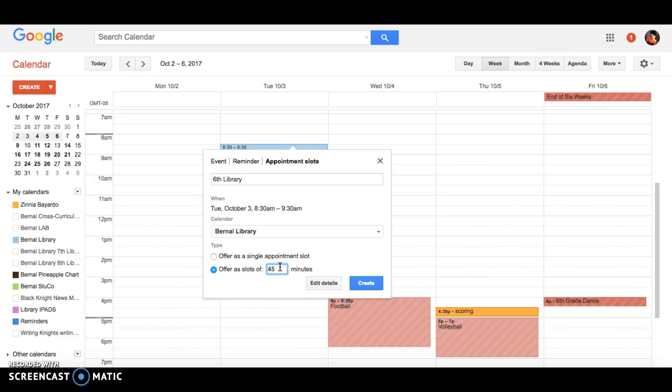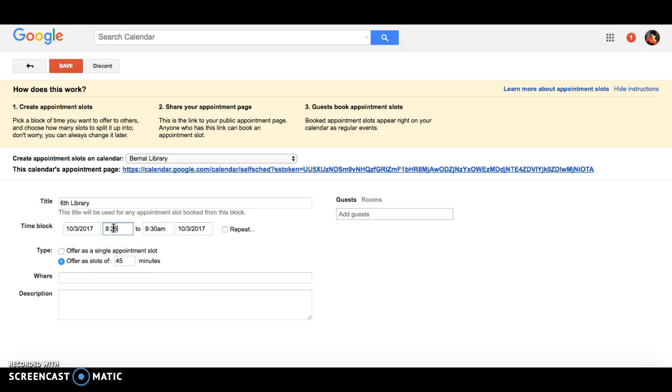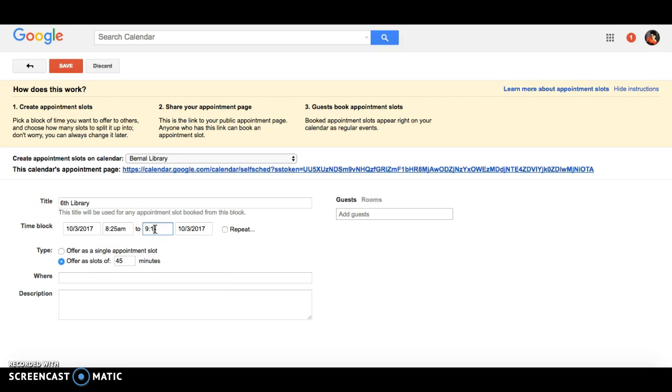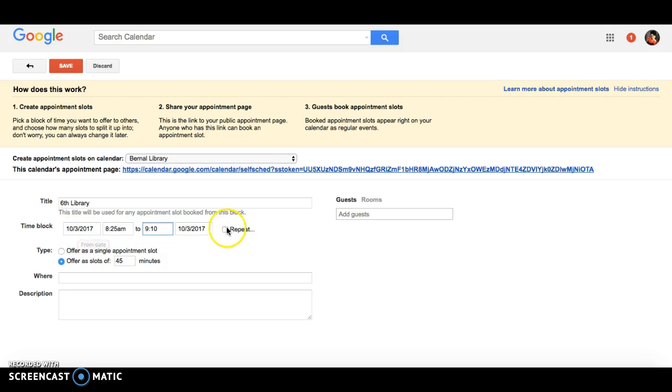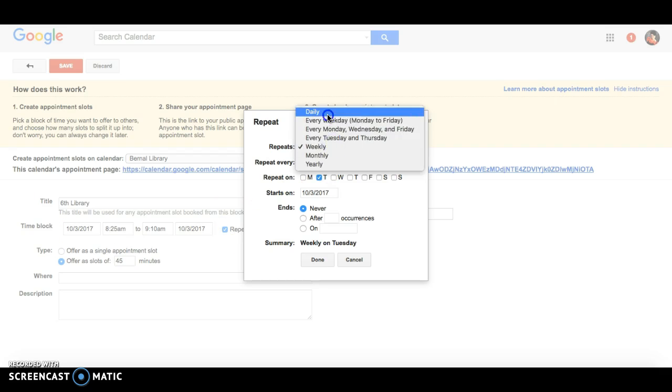I'll say this is for sixth grade library time. We have 45-minute class periods. Now obviously I want to adjust that time, so you can edit the details. This is what time our first period is, from 8:25 to 9:10. I can do that for that day and for the rest of the days.